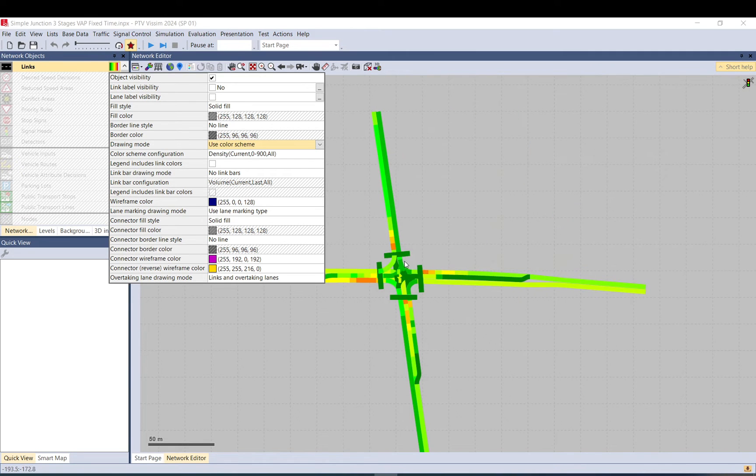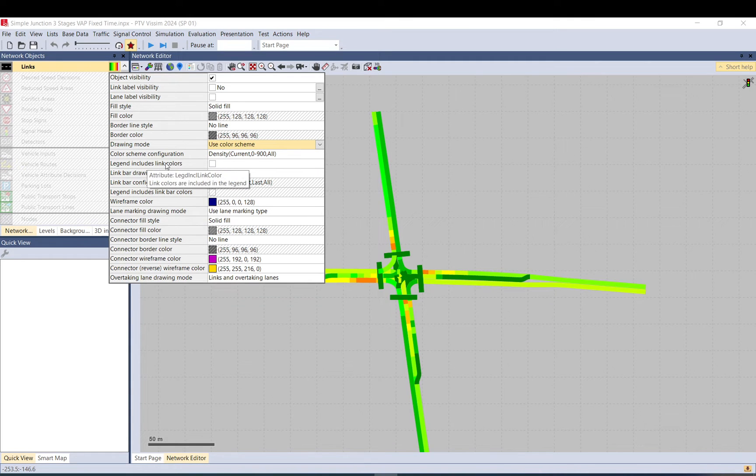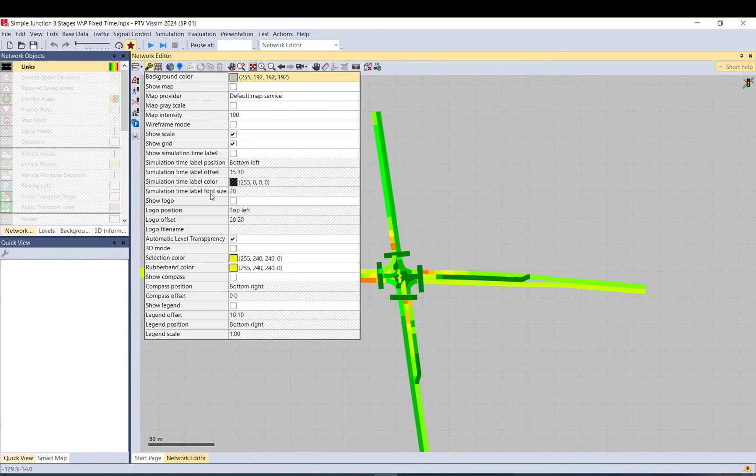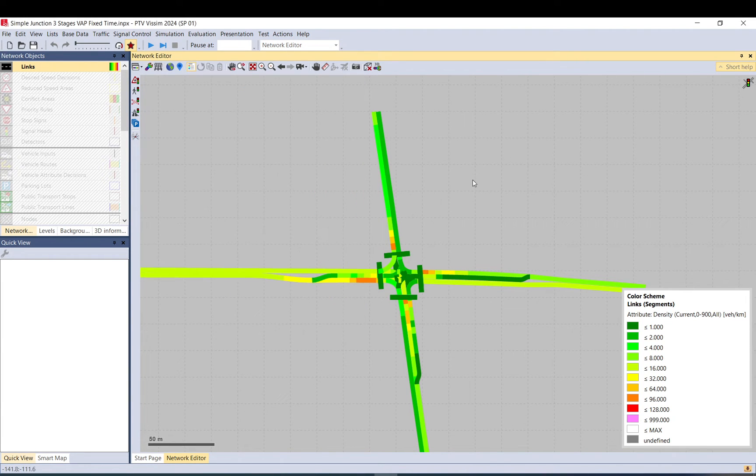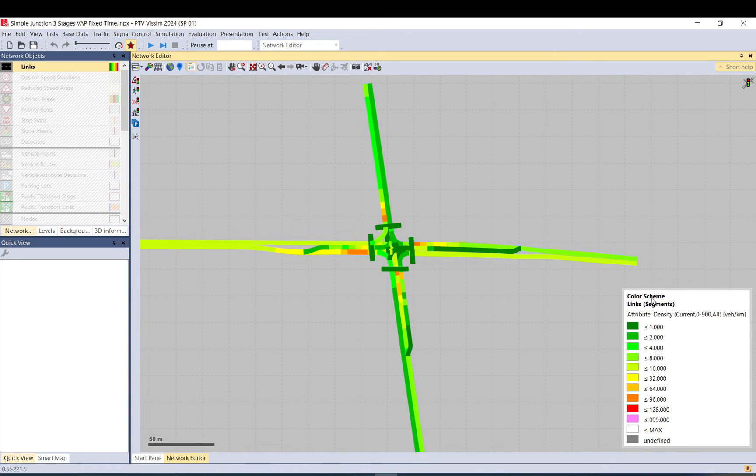What you can also do is legend includes link colors ticked on, and go here edit basic graphic parameters and show legend. And now you can visualize. As you can see, vehicles per kilometer is the unit, so this is the reason why these legends can be useful.